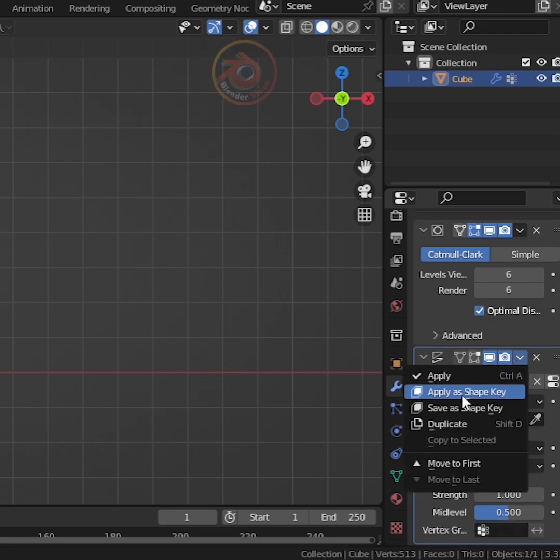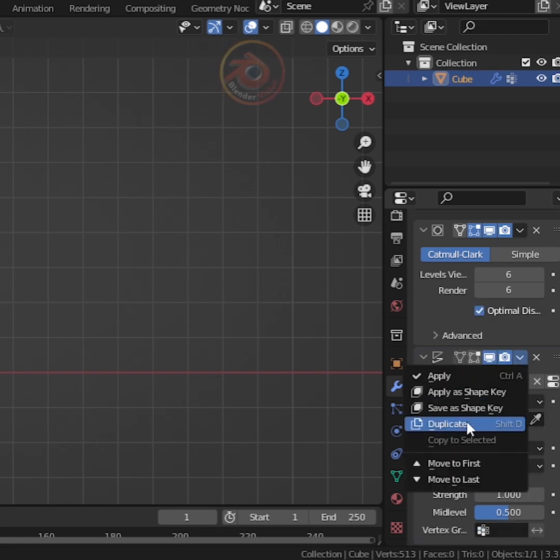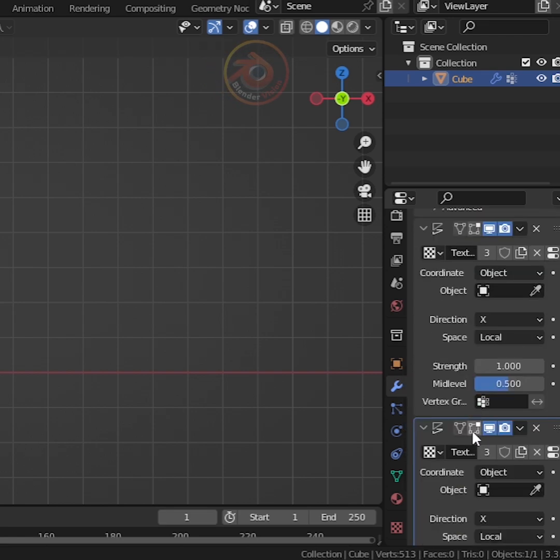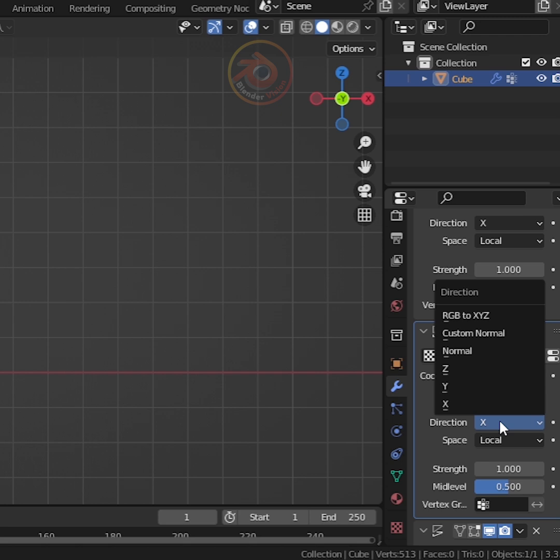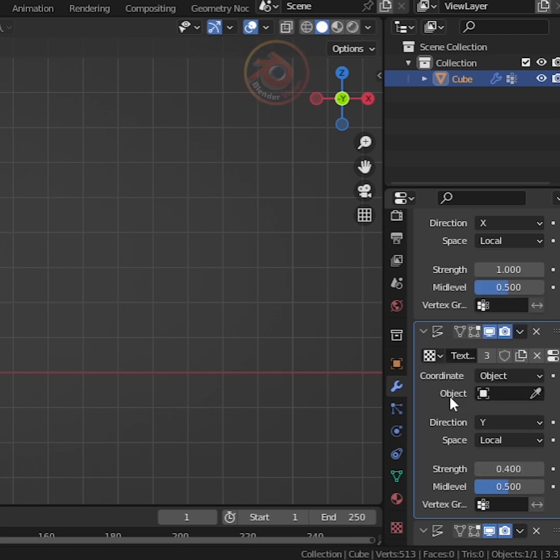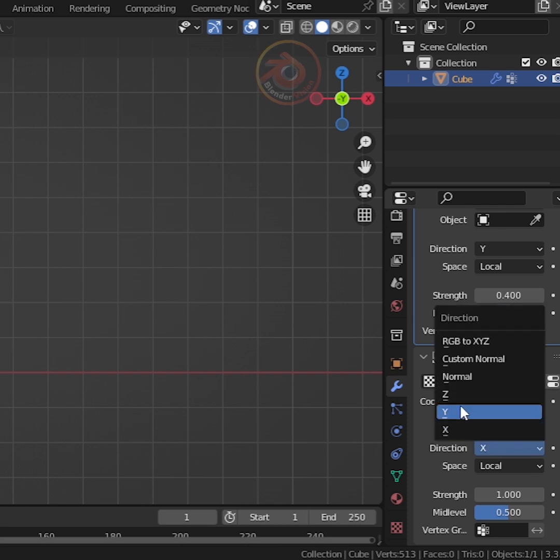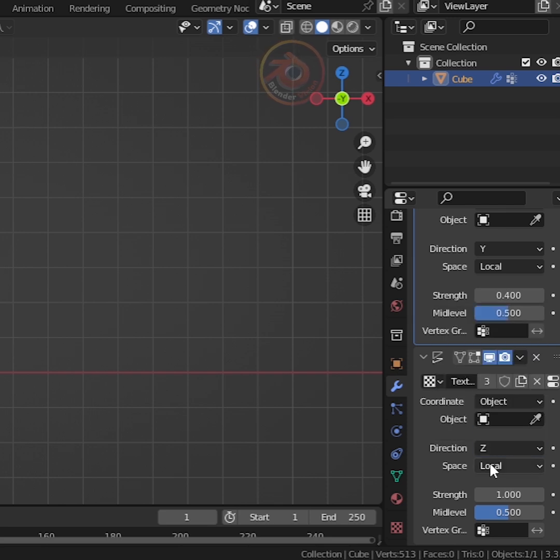Duplicate the Displace modifier twice. For the second Displace modifier, change Normal to Y and change the Strength value to 0.4. For the third Displace modifier, change Normal to Z and change the Strength value to 0.4.